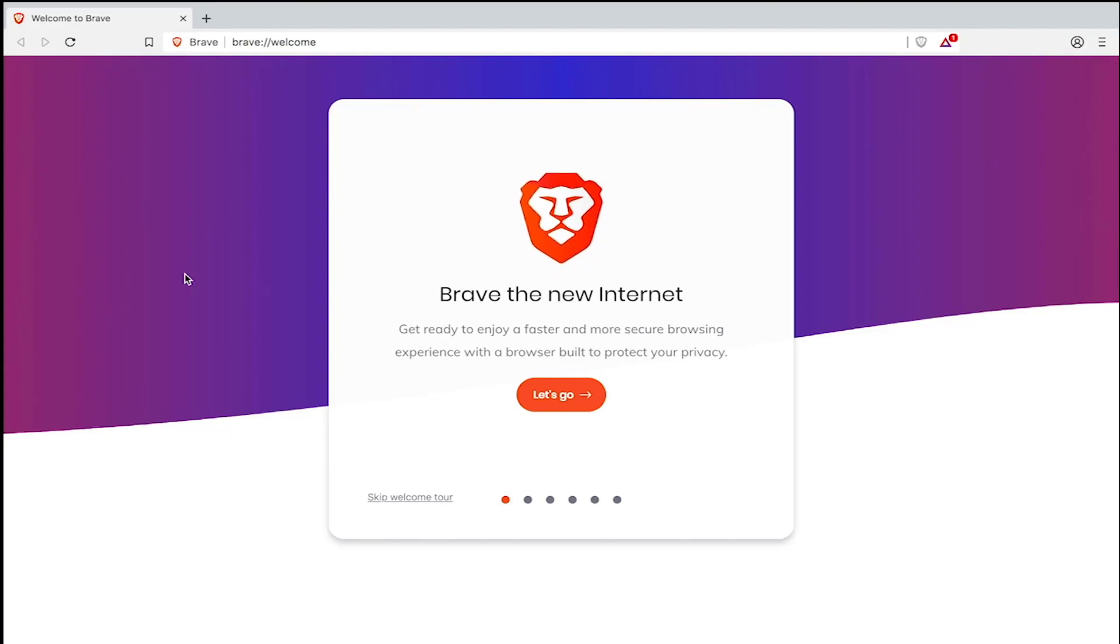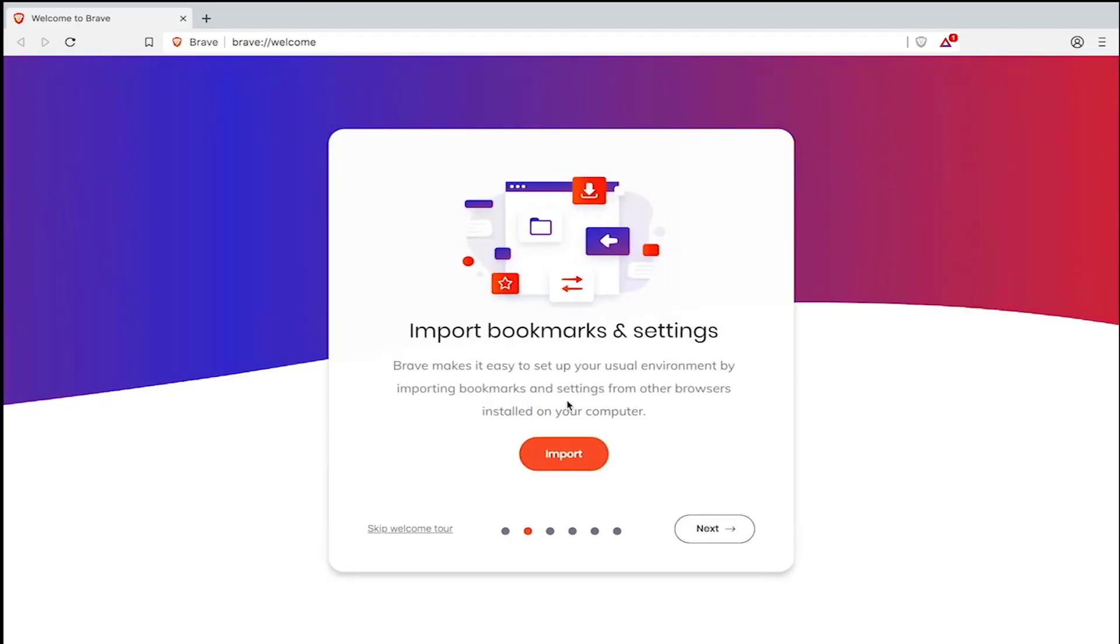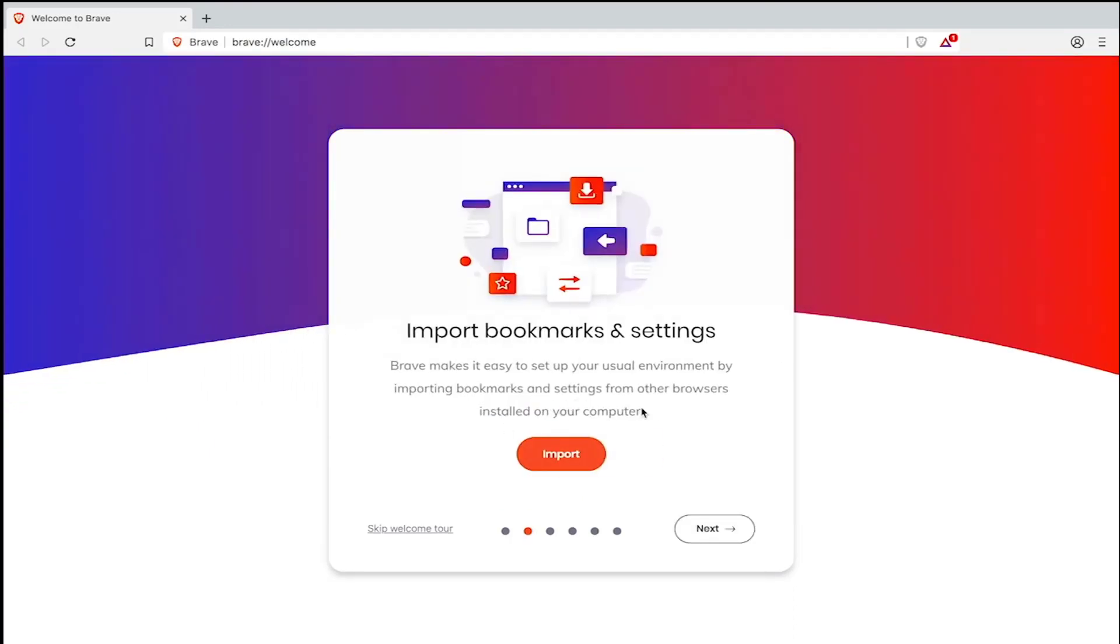Ready? Let's get started. Click let's go. Here we are, the import bookmarks and settings step.